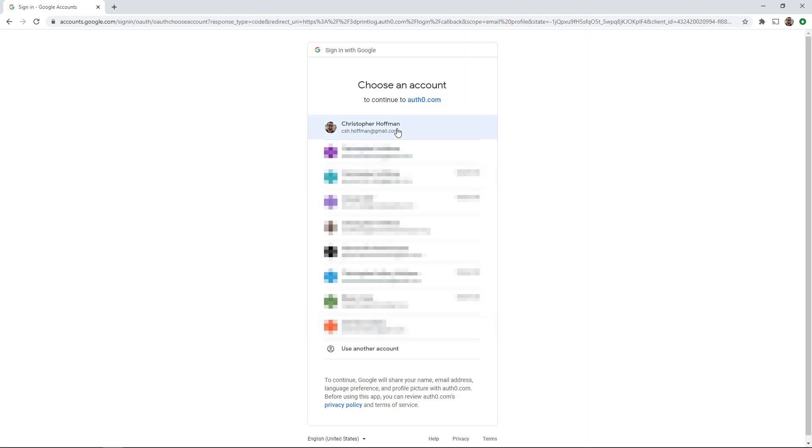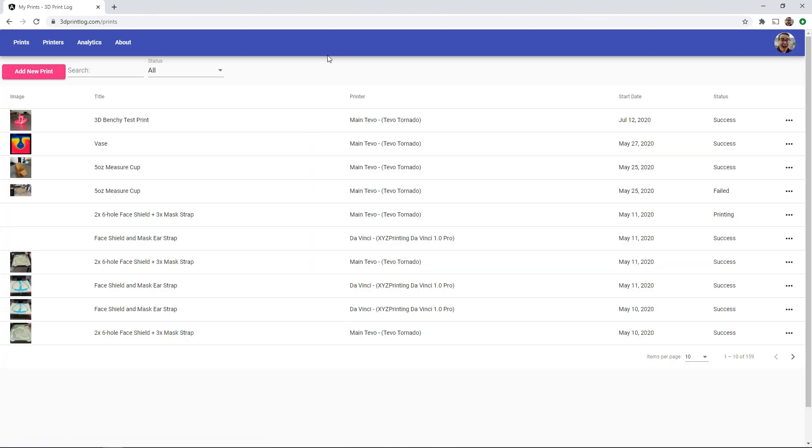After signing in you'll be brought to the list of all of your 3D prints. If it's your first time here you'll be prompted to create a 3D printer. Otherwise you'll use this page to search your past prints and create new prints.